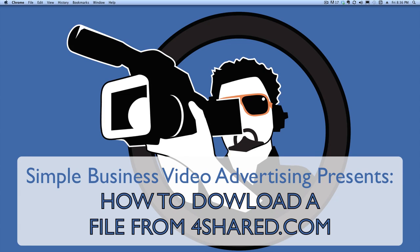Good afternoon, evening, morning everyone. This is Owen Hemsath with Simple Business Video Marketing and today I'm going to be showing you how to download a file from 4shared.com.